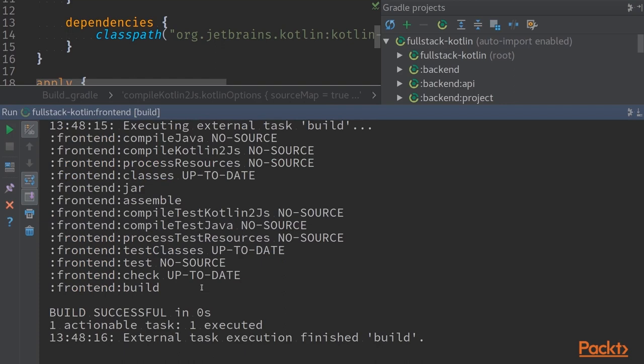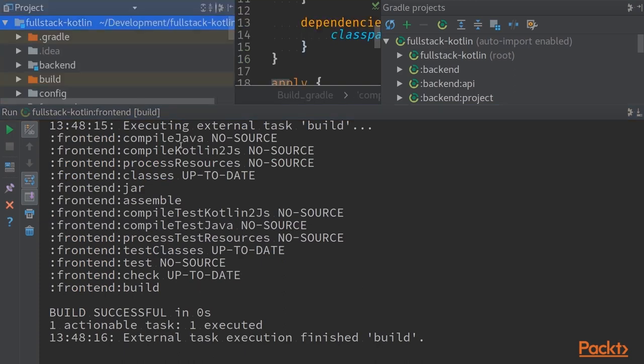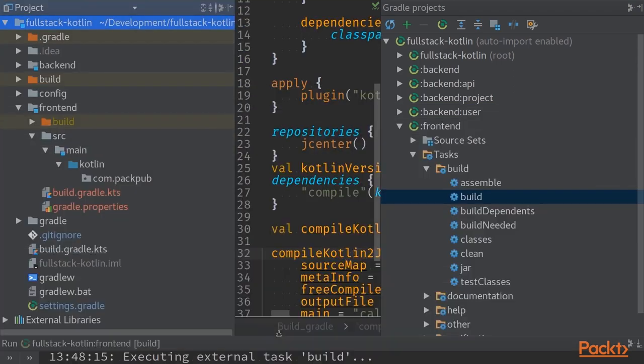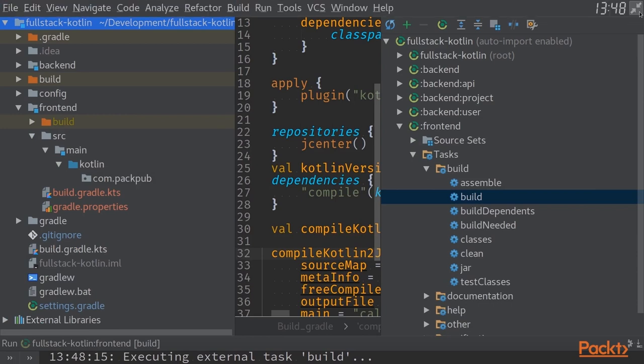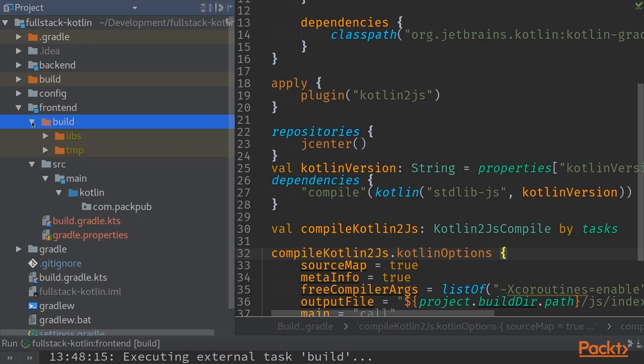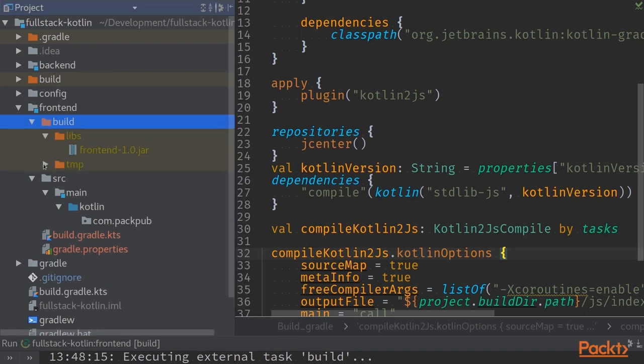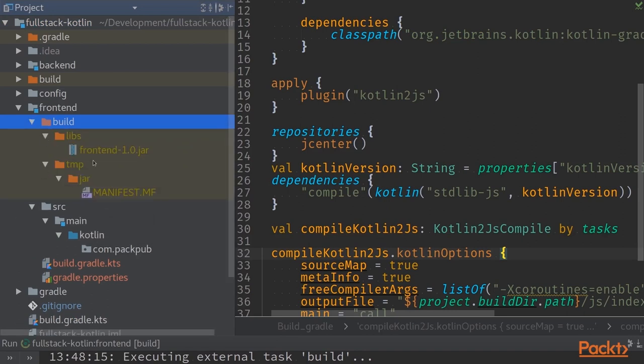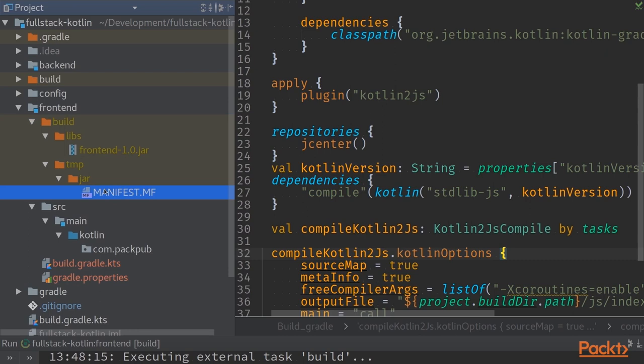The artifact has been created for us and if we jump into our frontend folder we can see that a build folder has been generated in here. There is a problem though because within this build folder we only have a jar file even though we are expecting a JavaScript file and manifest.mf file as well. It seems that we are still creating an artifact working in the JVM world.